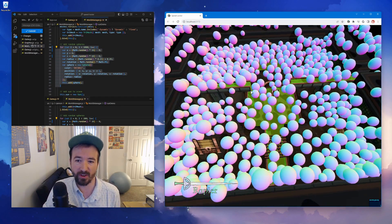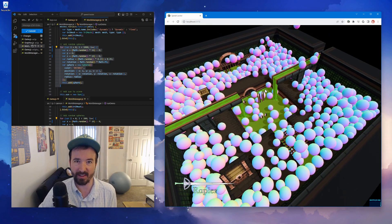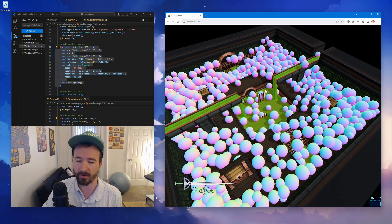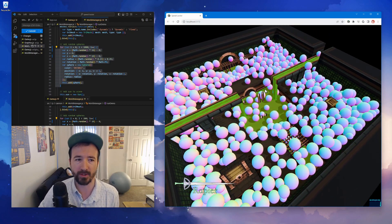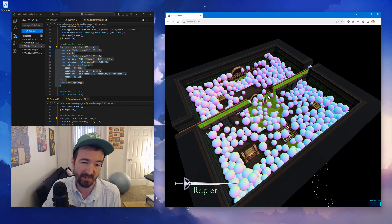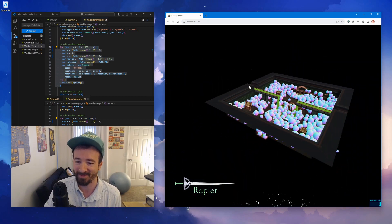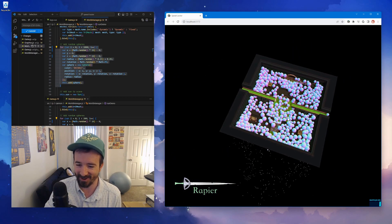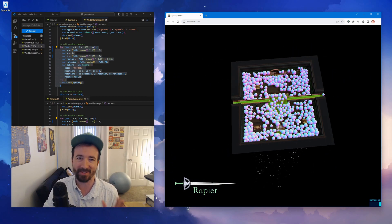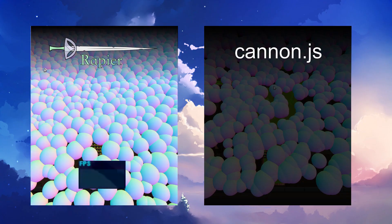I'm gonna try to keep releasing these kind of devlogs of the development I'm working on. So if you like this then I guess keep subscribing to what I would be making. But thanks for watching this comparison of Canon JS and Rapier. Have a good one, bye.